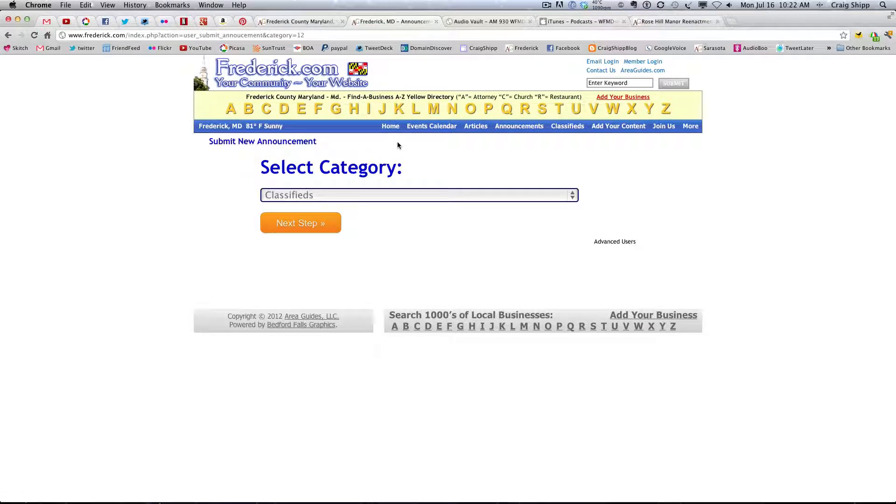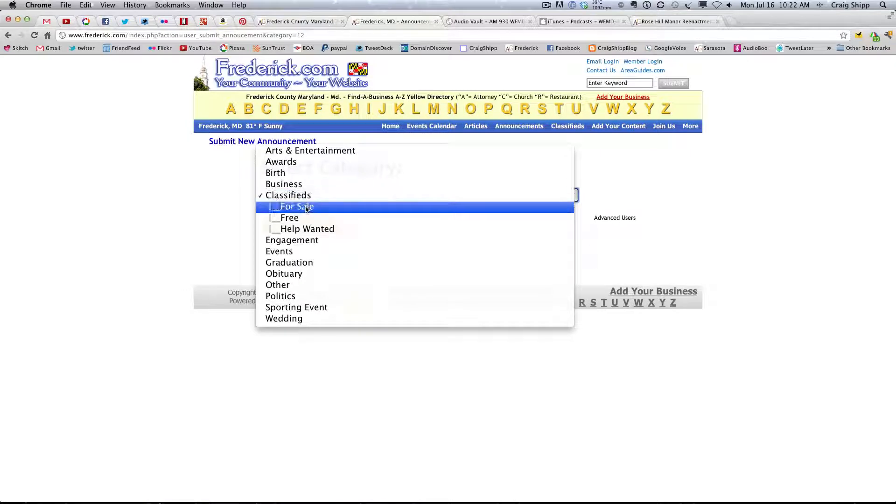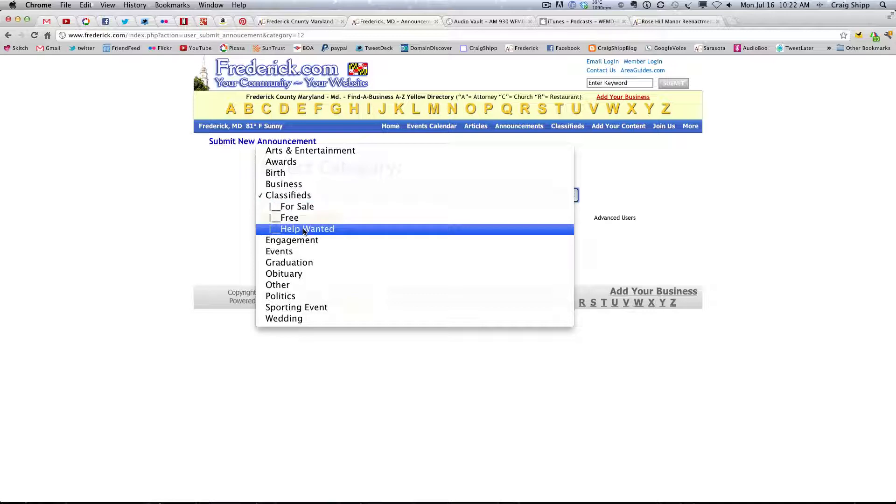Now right here, you notice it's defaulting to classifieds, but then I've got to select for sale, free, help wanted.